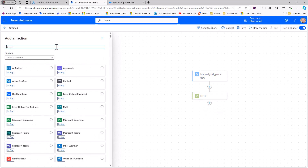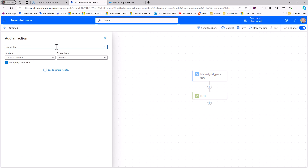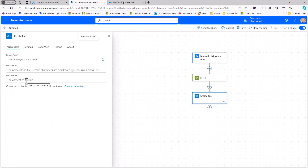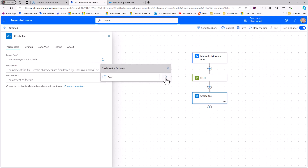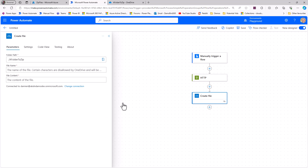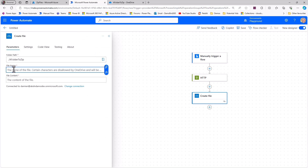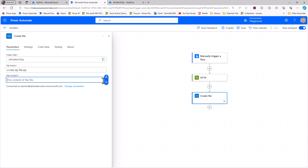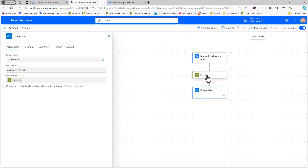To save the output I'll add a Create File action. I'll use the OneDrive action, choose a folder called 'A Folder To Zip', name the file 'New Zip File.zip' — don't forget the extension — and set the file content to the HTTP response body. We now have a flow that takes an array of file names and file content and saves it as a new zip file in Power Automate using our Azure function.